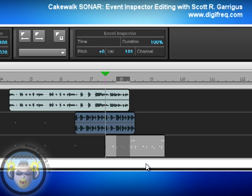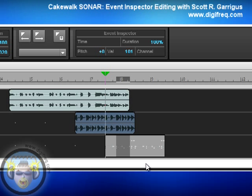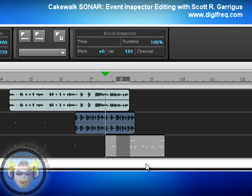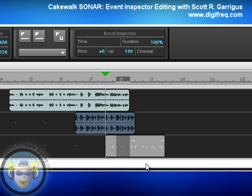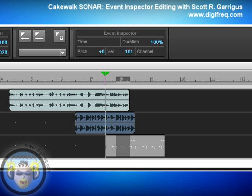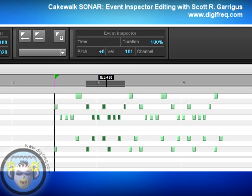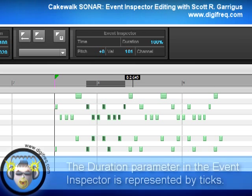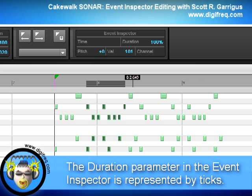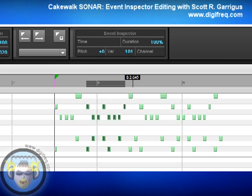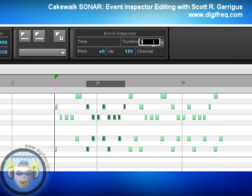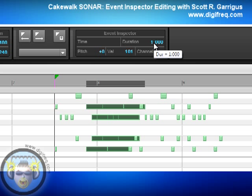Next we'll take a look at the duration parameter. Keep in mind that all the remaining parameters will work with either single MIDI notes or a selection of MIDI notes. Duration allows you to alter the length of any selected MIDI notes in three different ways. Duration is always represented by ticks. So if I wanted to set all selected notes to an exact value, say a quarter note, I would click, type in 960, press Enter, and now all of those notes are exactly one quarter note long.